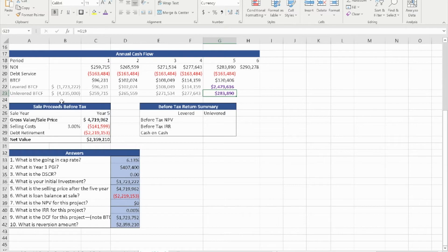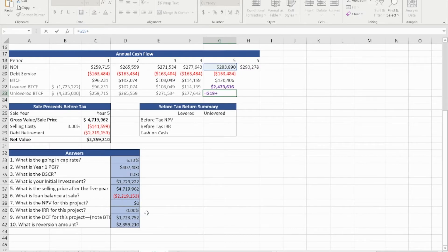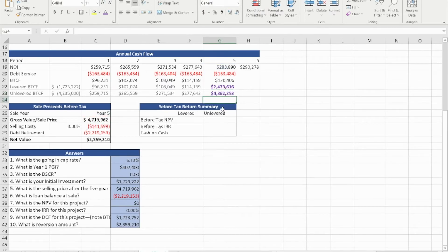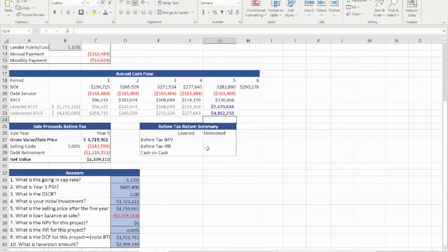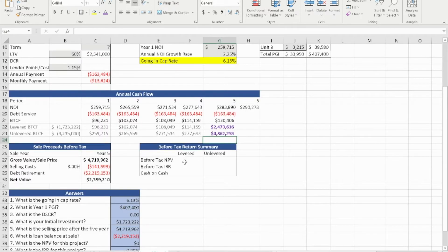For the unlevered before-tax cash flow at year five, we add the sales price minus the selling costs, which gives us $4,872,253. With that information, we should be able to calculate the before-tax NPV, the levered and unlevered before-tax IRR, and the levered and unlevered cash-on-cash.